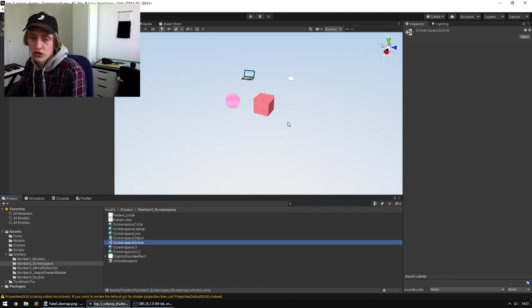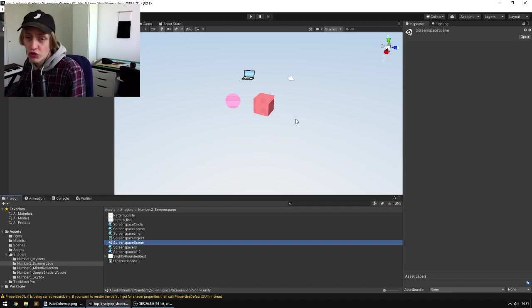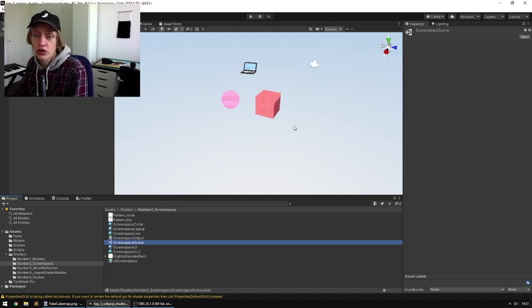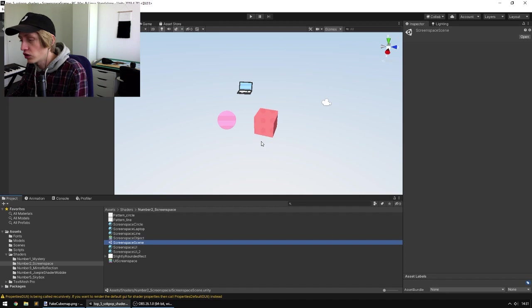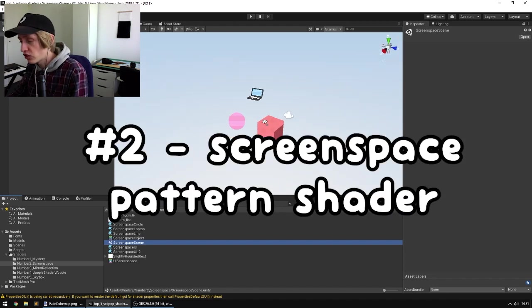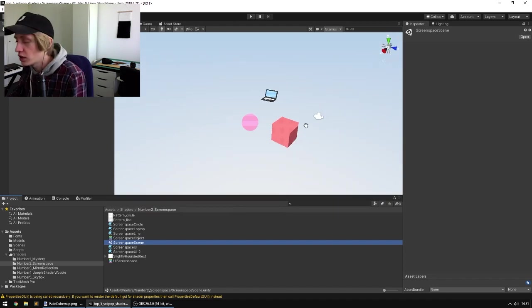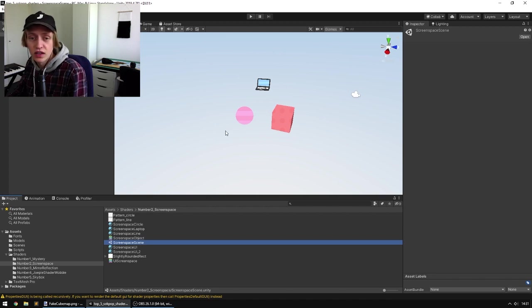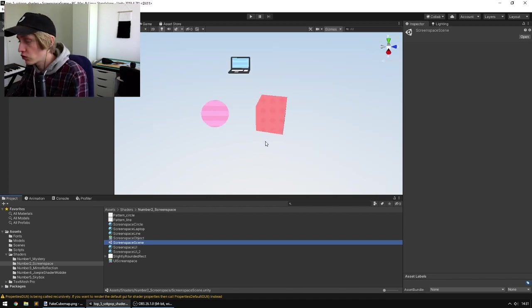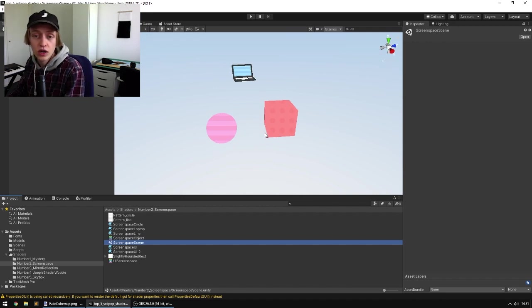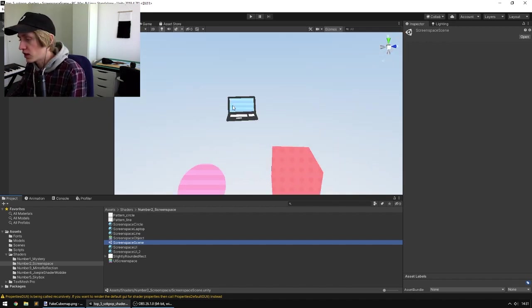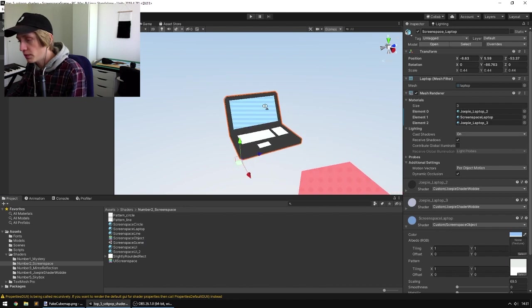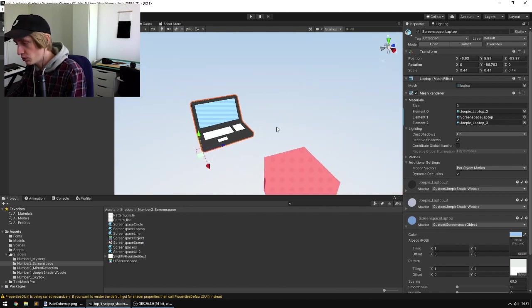Alright, number 2 is a true Sockpop classic. Tom was also the first one in Sockpop to start using this and you can find it in a lot of our games. It's the Screen Space Pattern Shader. It's a nice little effect that overlays a pattern in screen space over objects. It sort of gives the illusion of texture, but it makes it also kind of cute. I think it looks really cool on this laptop. So it looks like a screen almost.